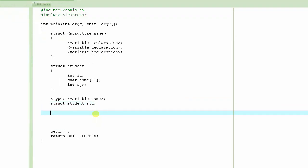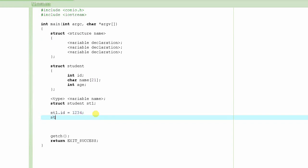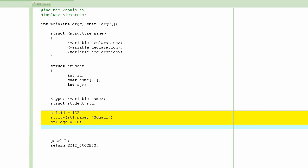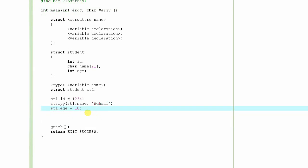So we already have the variable name st1. This is how you access the elements or the members inside this structure. St1.id is equal to 1234. St1.name is equal to Suhail. Do you think you can do that? No, because when we are learning about the strings I told you that you cannot do that. When you have to assign a string to another string, what do you do? You use the function strcpy, string copy. This will do it. And then st1.age is 10. So this will basically fill up that structure with all the data that we just described. So we will continue with this tutorial in the next video.